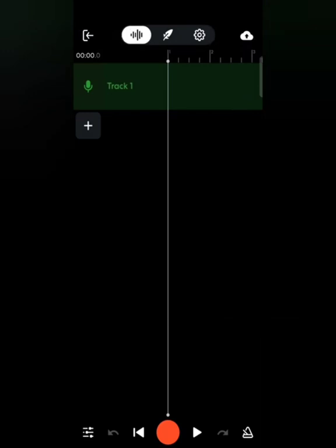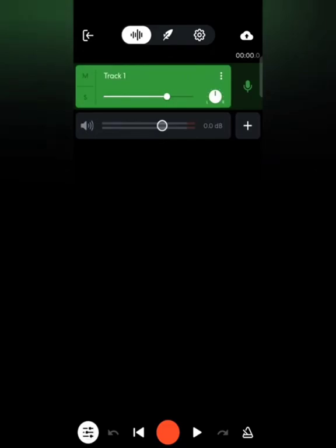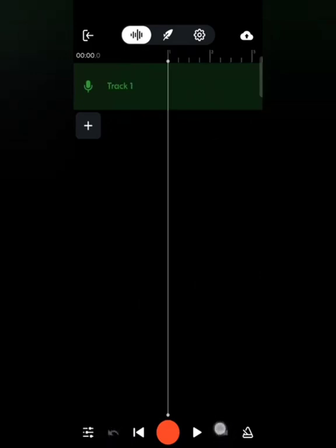Starting from the bottom left corner, clicking that option slides open a window for volume adjustment across your tracks. Next to it is the Undo option, which lets you rewind any changes you made. The mirror image of Undo on the right is the Redo option, which lets you redo anything.